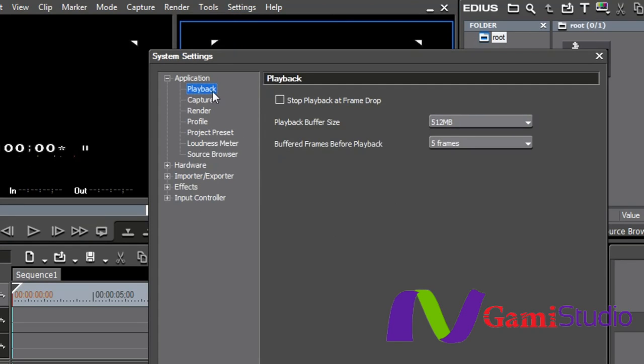We're going to just go down these one at a time. Some of them I'll be able to talk about a little bit more than others. Some I'll just basically be touching on to let you know what they are.